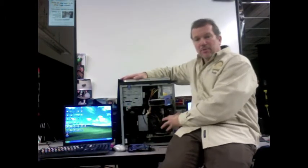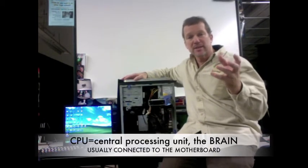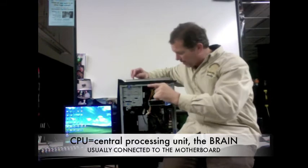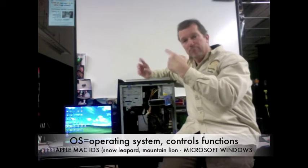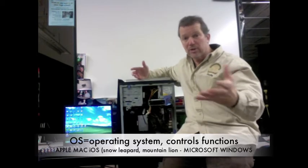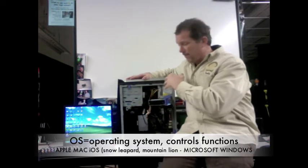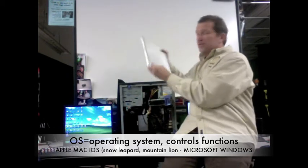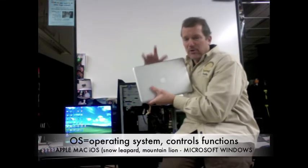Inside the computer is the motherboard, and on the motherboard is the brain of the computer — the CPU, the central processing unit — that controls the functions of the computer. Computers also have an operating system. If the CPU is your brain, then the OS, the operating system, is kind of your central nervous system — how things work in your body. For PCs, personal computers, Microsoft Windows is generally the operating system that most computers come with preloaded.